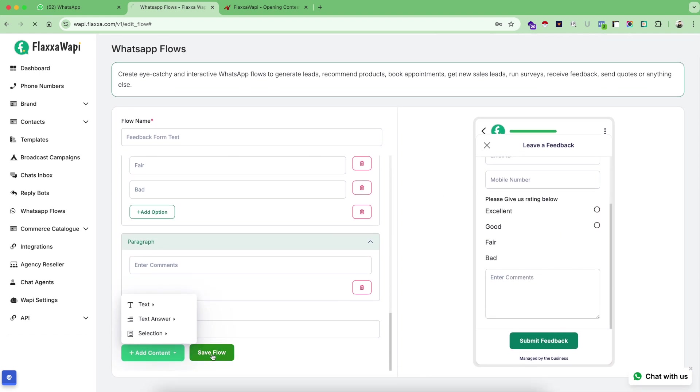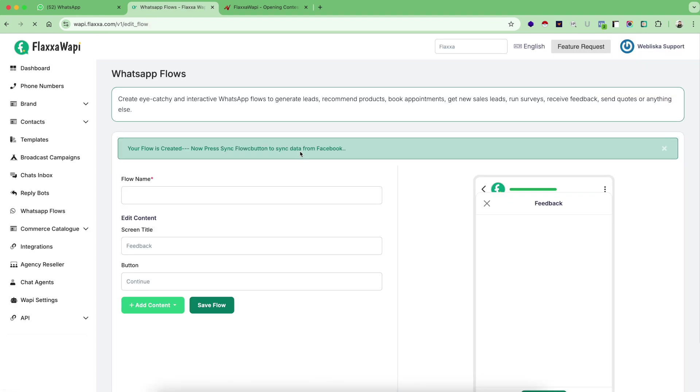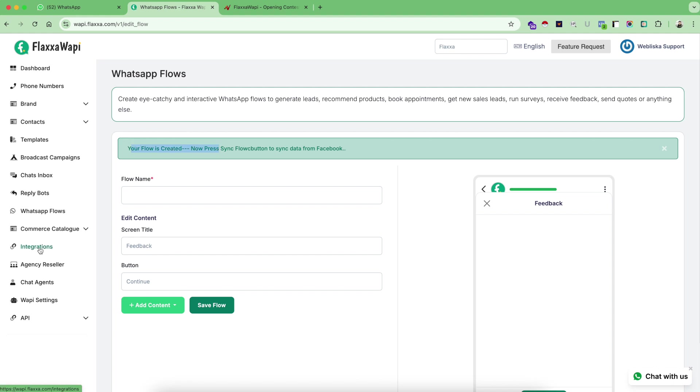Don't worry if this takes a bit, because this flow is directly getting submitted to Meta. Therefore it takes a bit of time to get this flow published in Meta. Once you receive this message your flow is created, go back to WhatsApp flows.